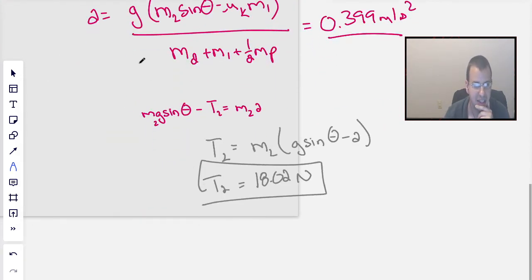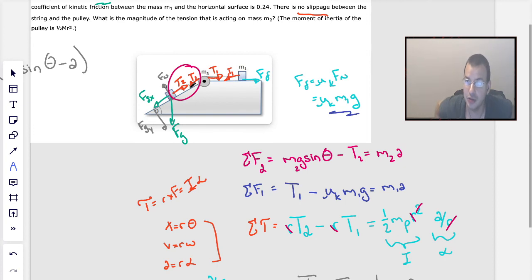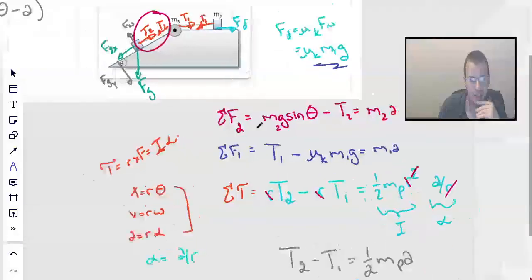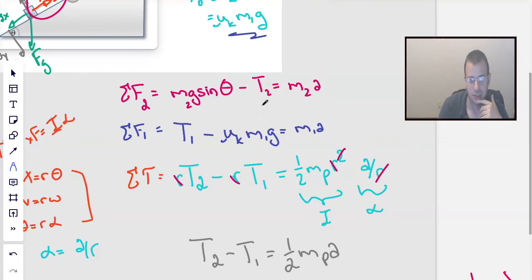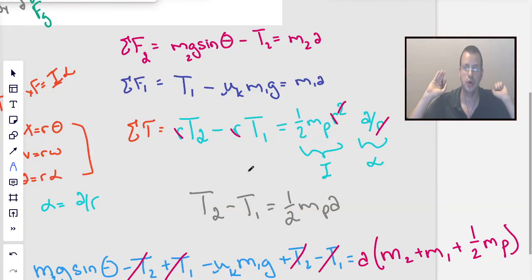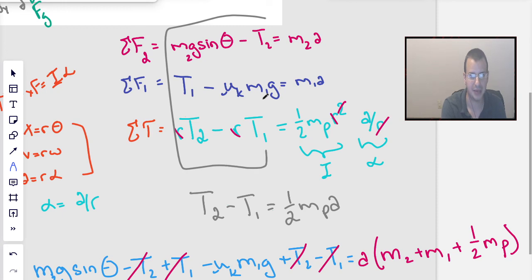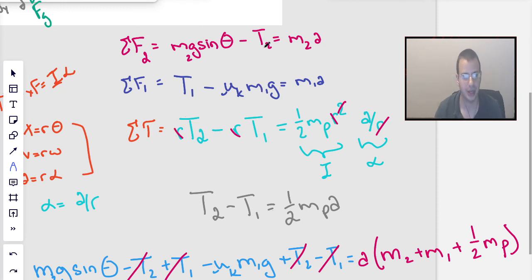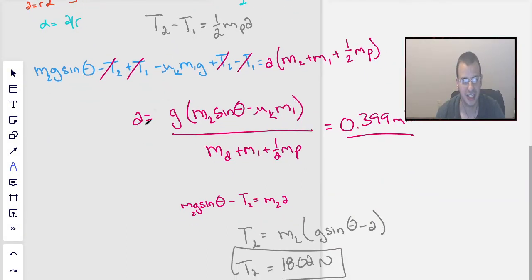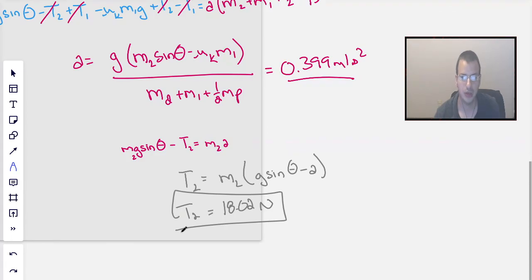And that is how we do this problem. To recap: draw free body diagrams for each object — the blocks and the pulley. Write out the equations one on top of each other. Then combine them by adding all equations together rather than doing substitution. The tensions cancel, you solve for acceleration, then plug that acceleration into the appropriate equation to find the tension you're looking for.